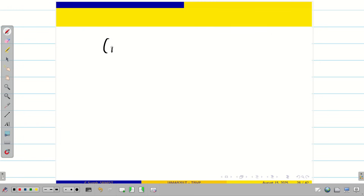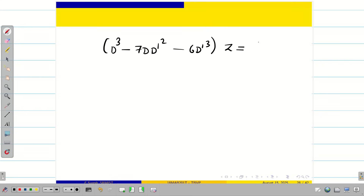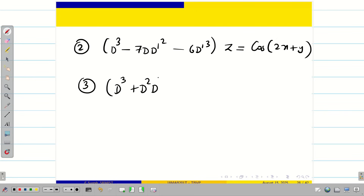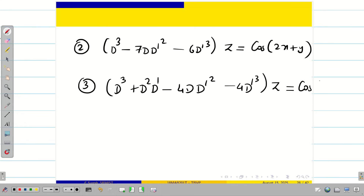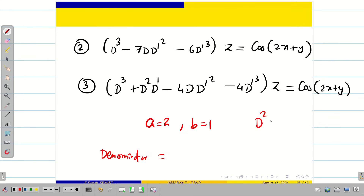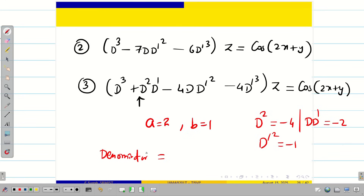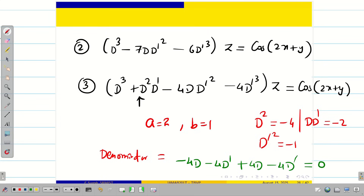For practice: solve D³ - 7DD'² - 6D'³ applied to z = cos(2x + y), proceeding in the same way. Another practice problem: (D³ + D²D' - 4DD'² - 4D'³)z = cos(2x + y). Here a = 2, b = 1, so D² = -4, DD' = -2, D'² = -1. Substituting into the denominator gives -4D - 4D' + 4D - 4D' = 0, so the denominator is 0.